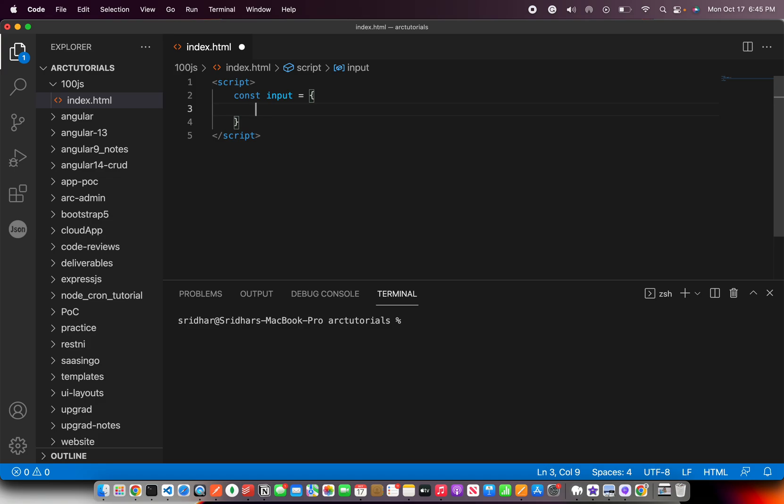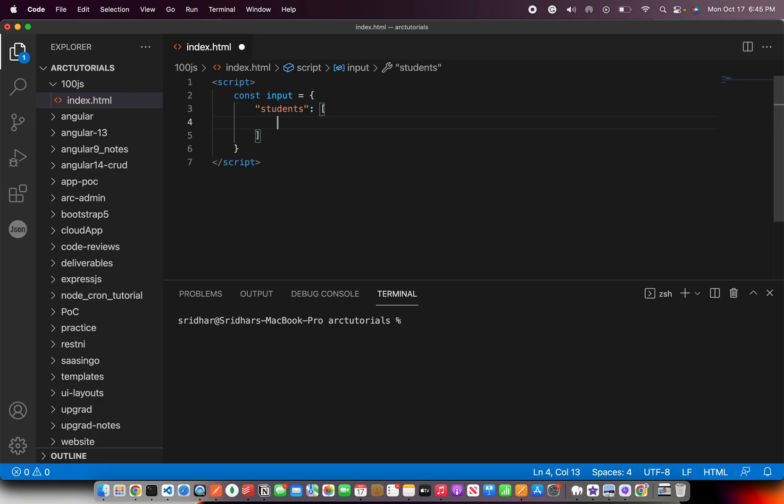It's an object. We can make it any way we want. Let's say I'm going to say students and then I'm going to define an array. So it's a student array. In this we can have multiple objects. So let's say student ID 10 and then you can have first name.